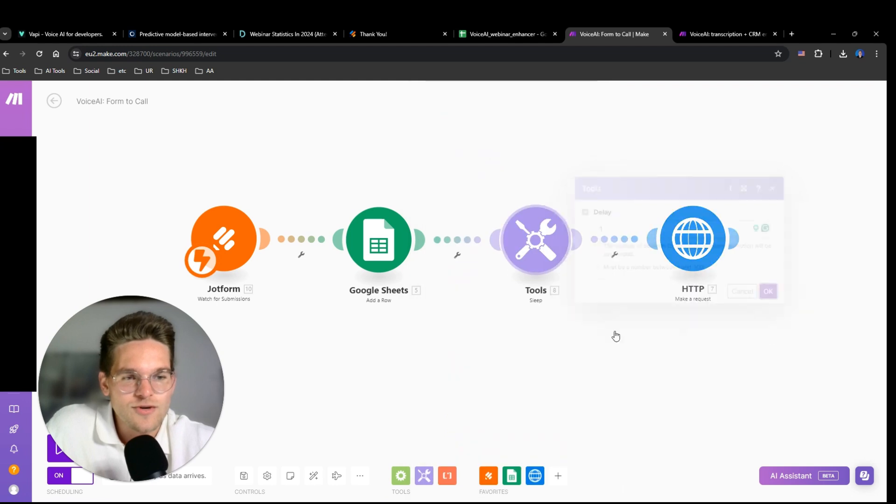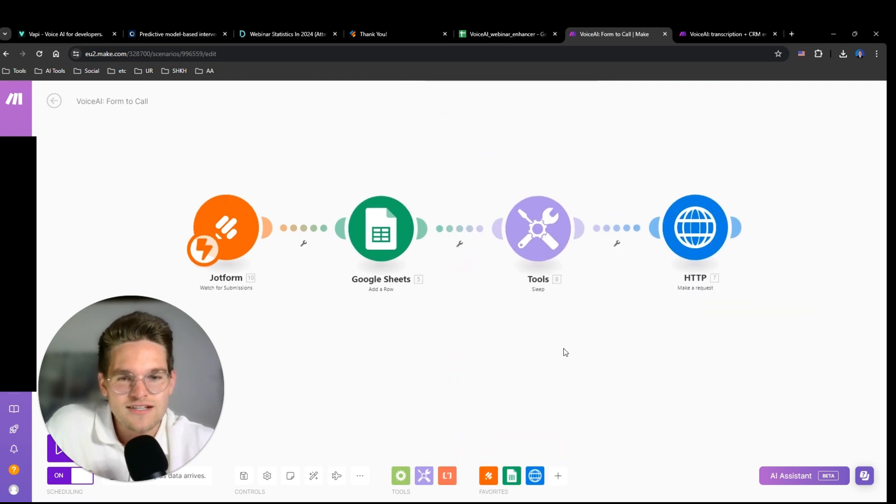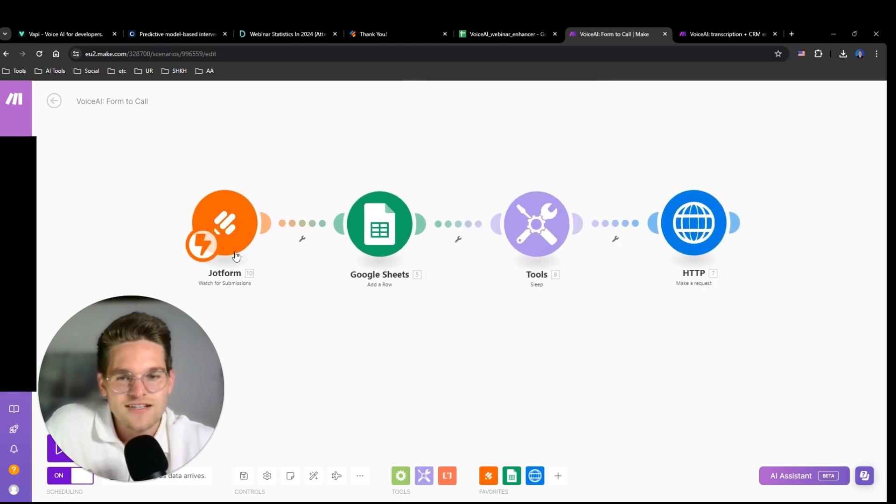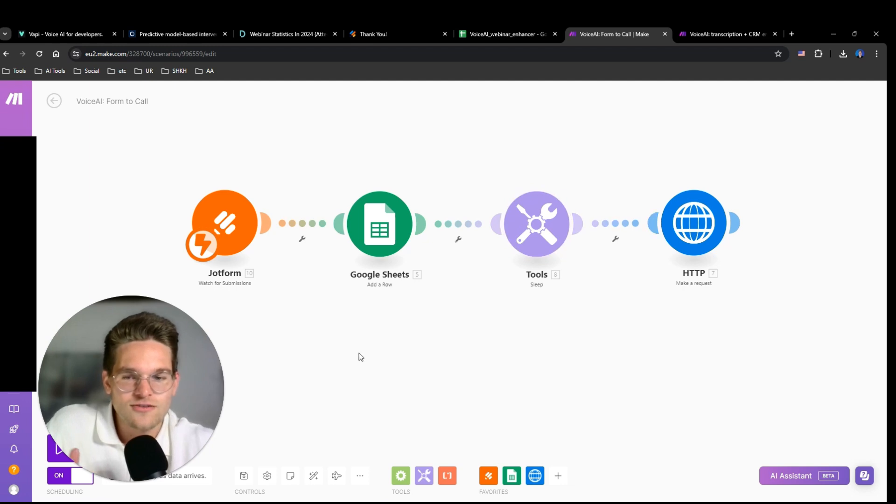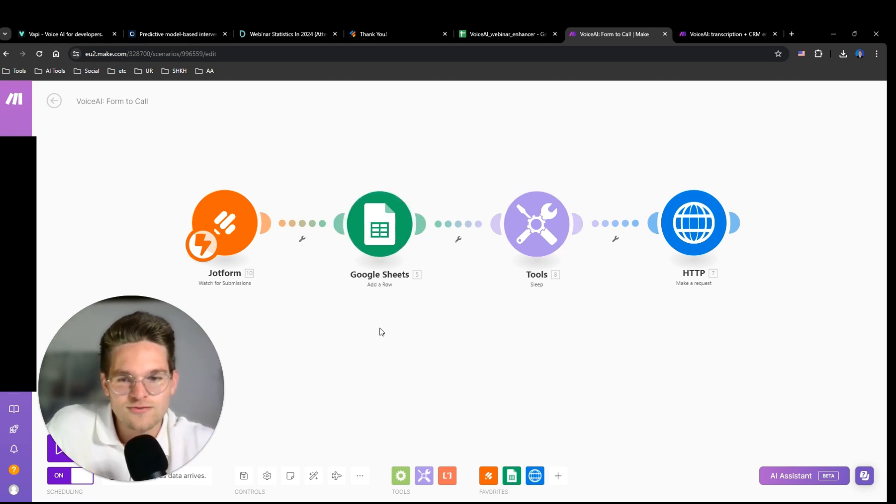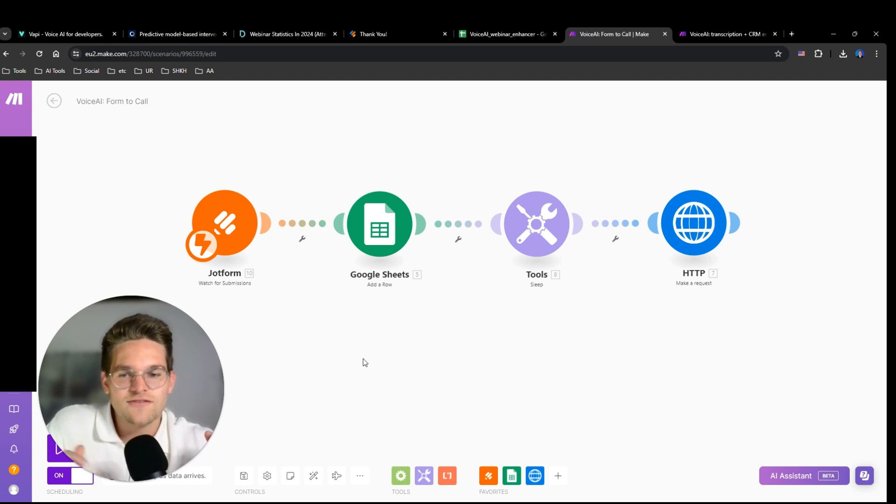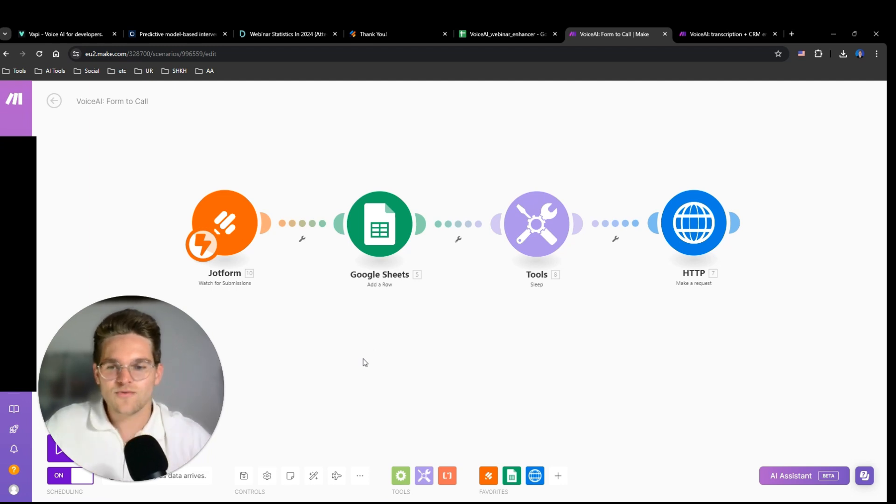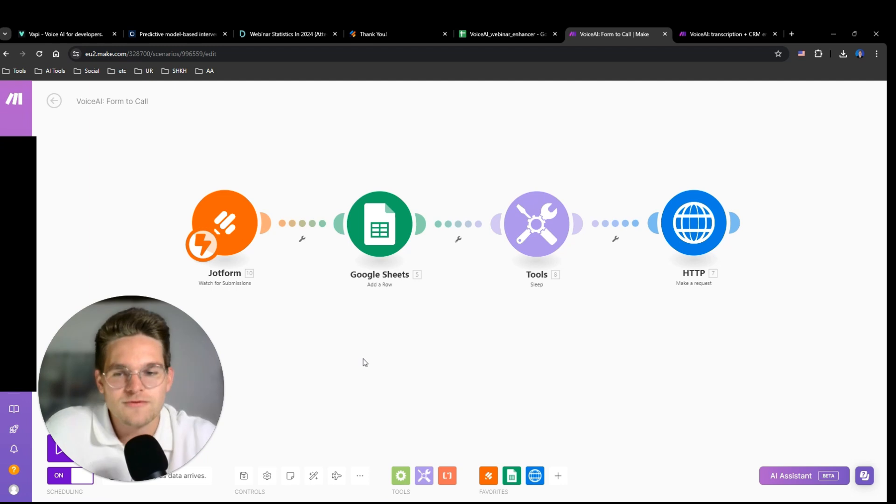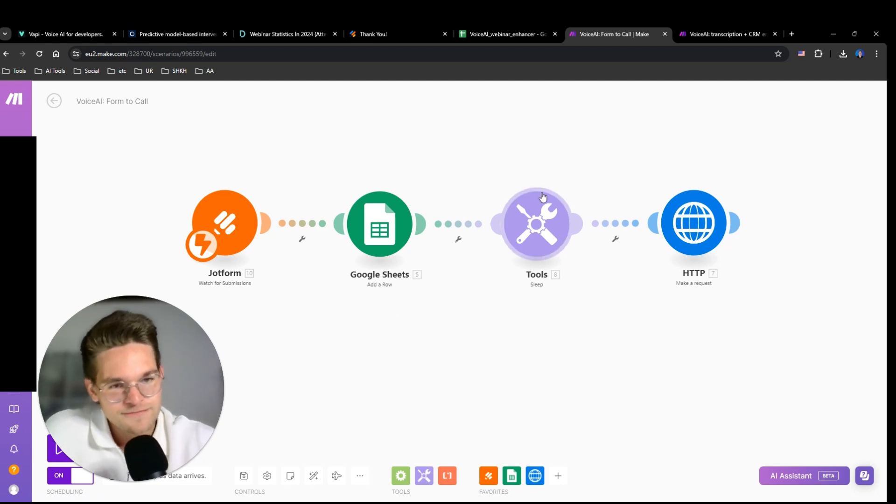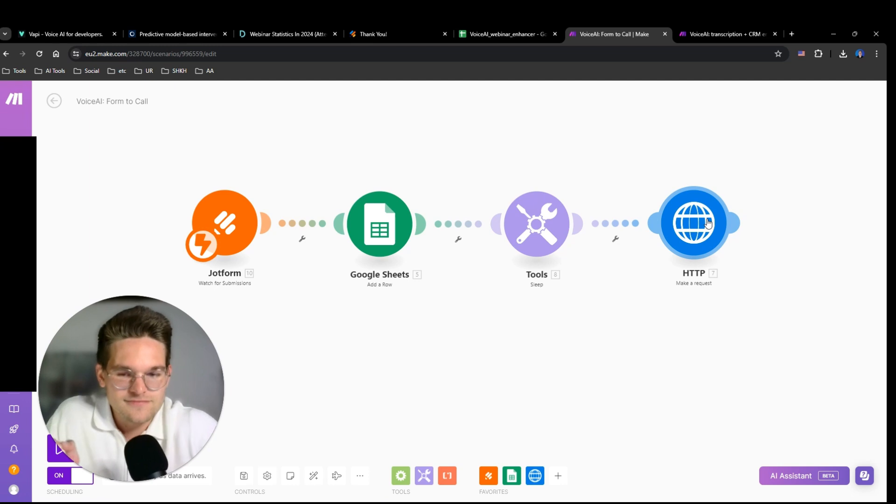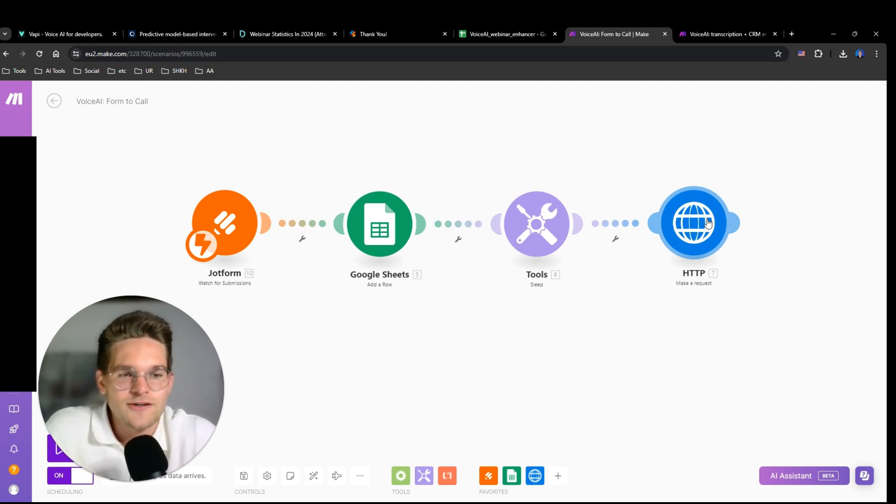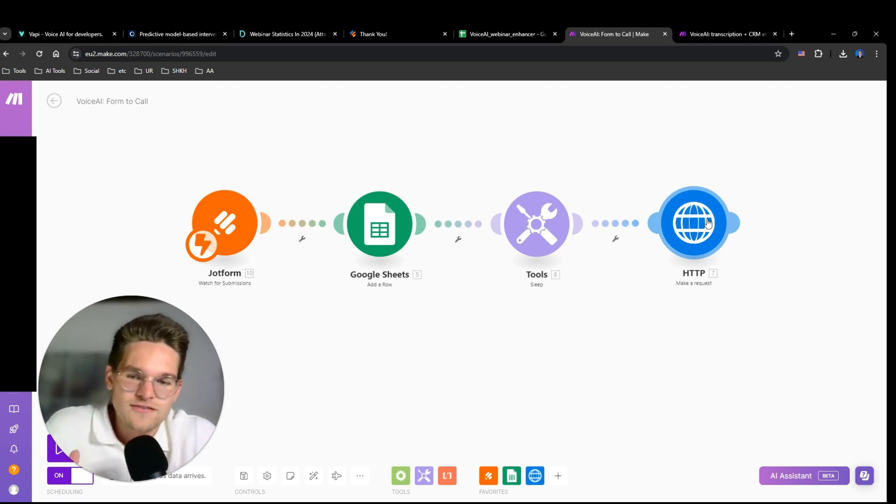But usually the way you would want to set it up is that you create a different workflow that initiates all calls, like calls for all columns in this Google Sheets that have been made so far, four hours maybe or eight hours before the webinar. So this would be a bit better, but this is for demonstration purposes. And then with this HTTP request, we're initiating the VAPI phone call.